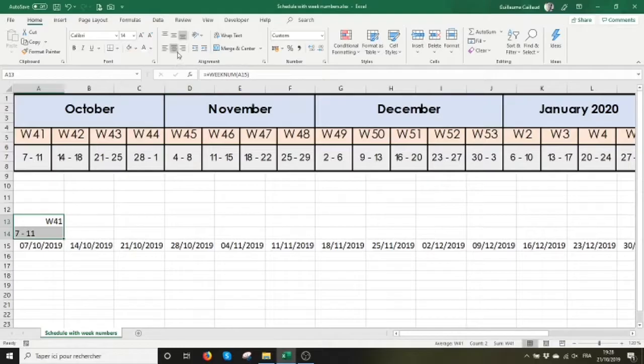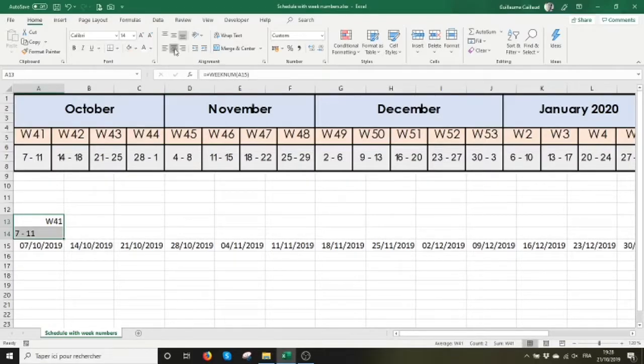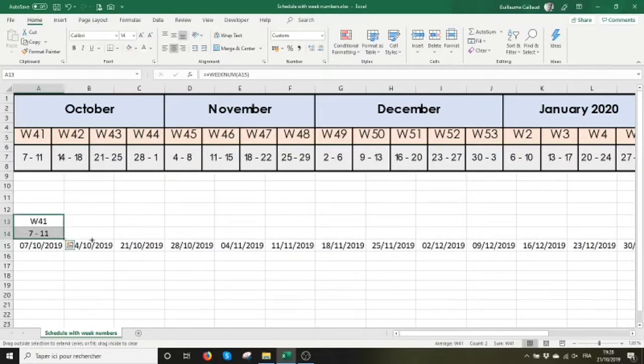Let me center this. Then, I'm just going to have to drag to the right.